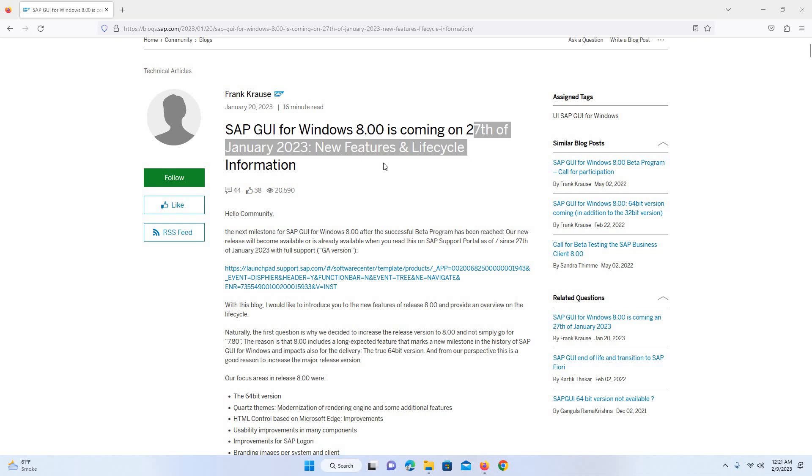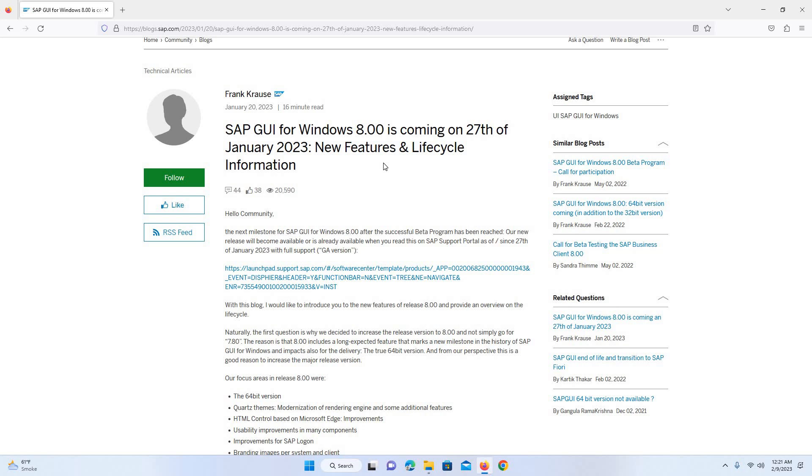Hello and welcome to another video. In this video, I will show you how you can download and install SAP GUI for Windows.